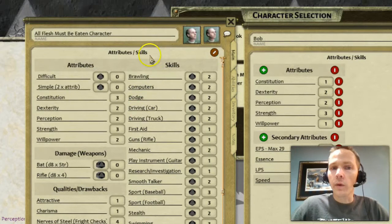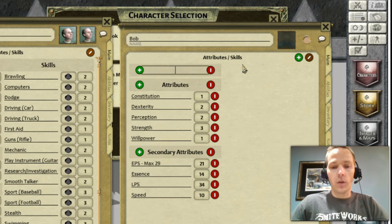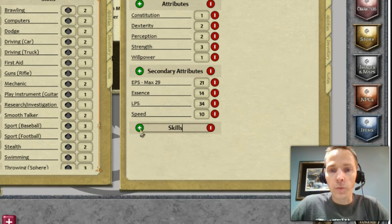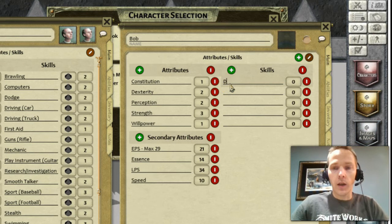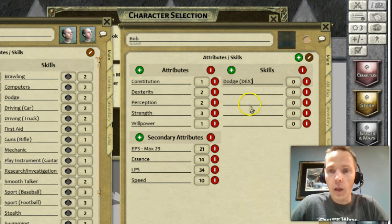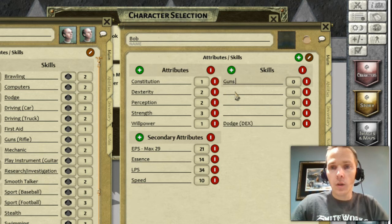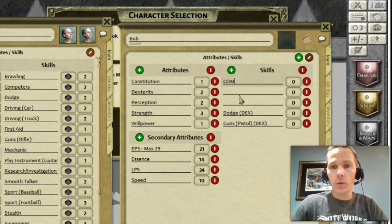Skills are going to be one we use a lot, and there are a couple of ways you could do this. You could start off by putting in a handful just to get the idea. Let's say you have the dodge ability — you could put a note to say it uses dexterity. And you could say you've got guns, maybe with your pistol, and that uses dexterity. How about computers?